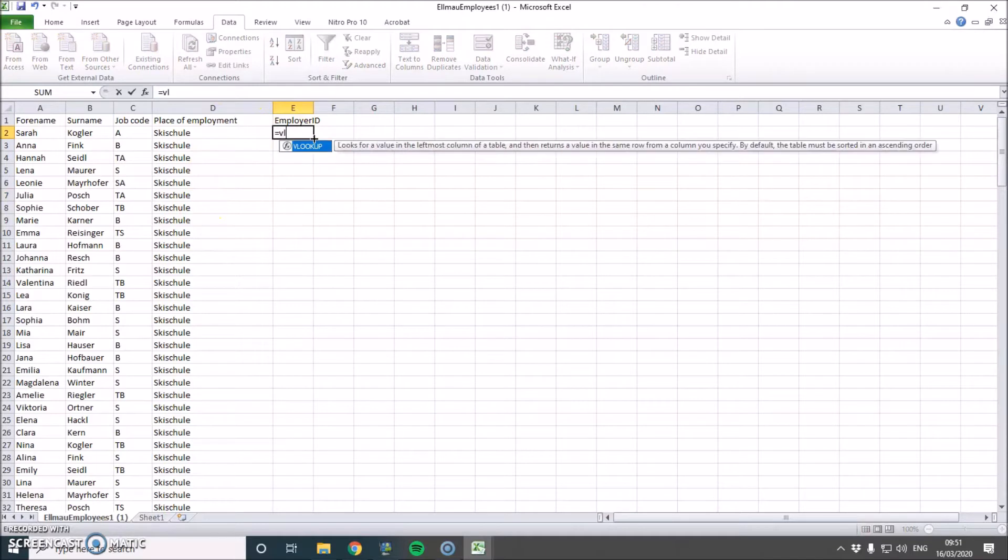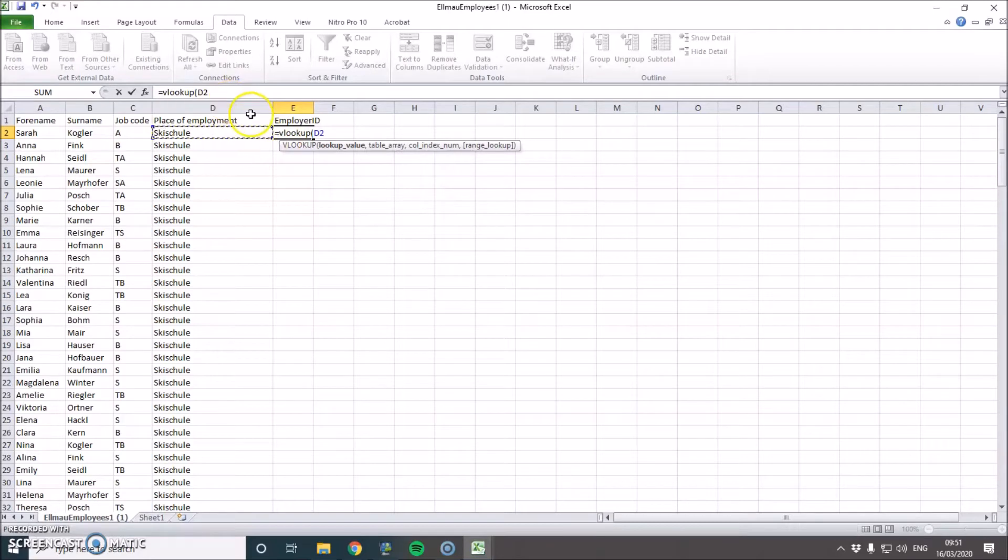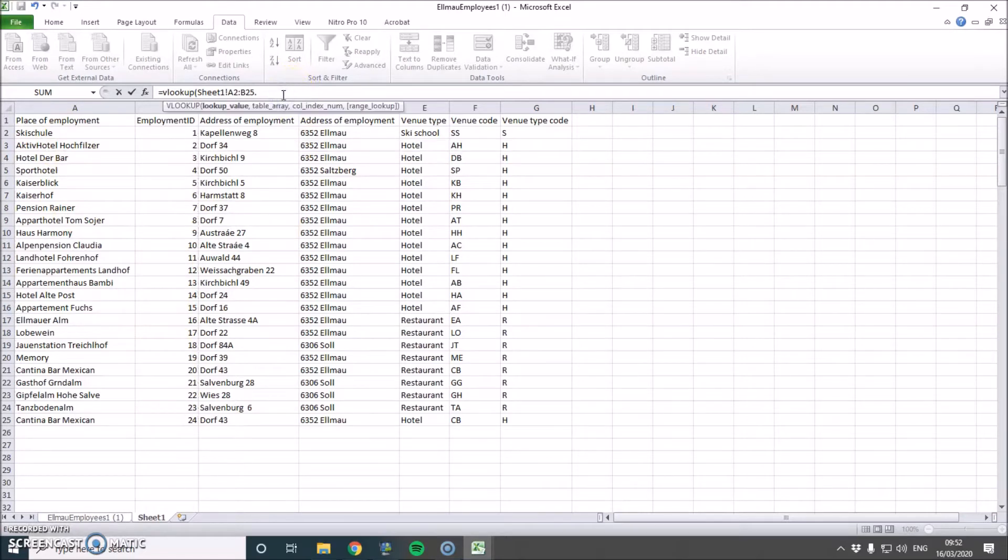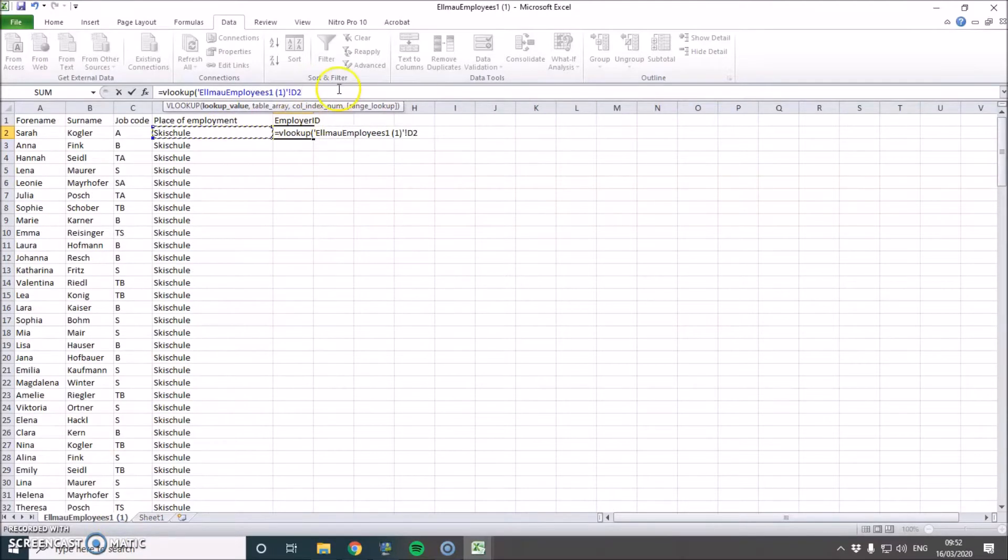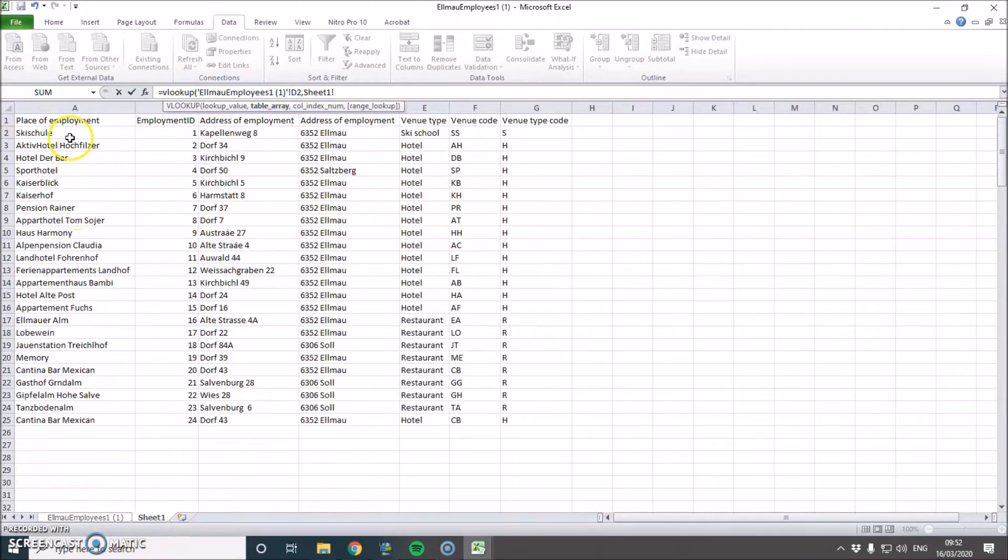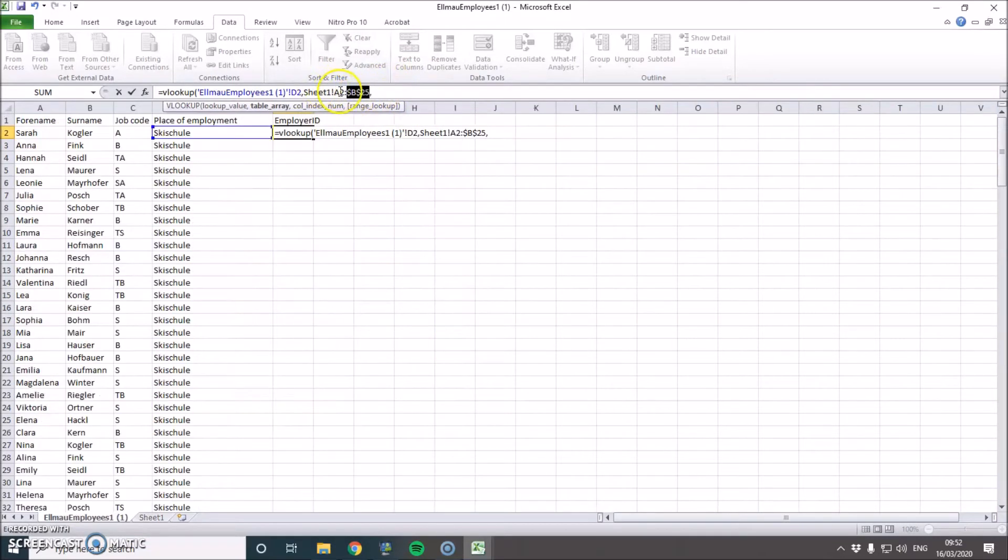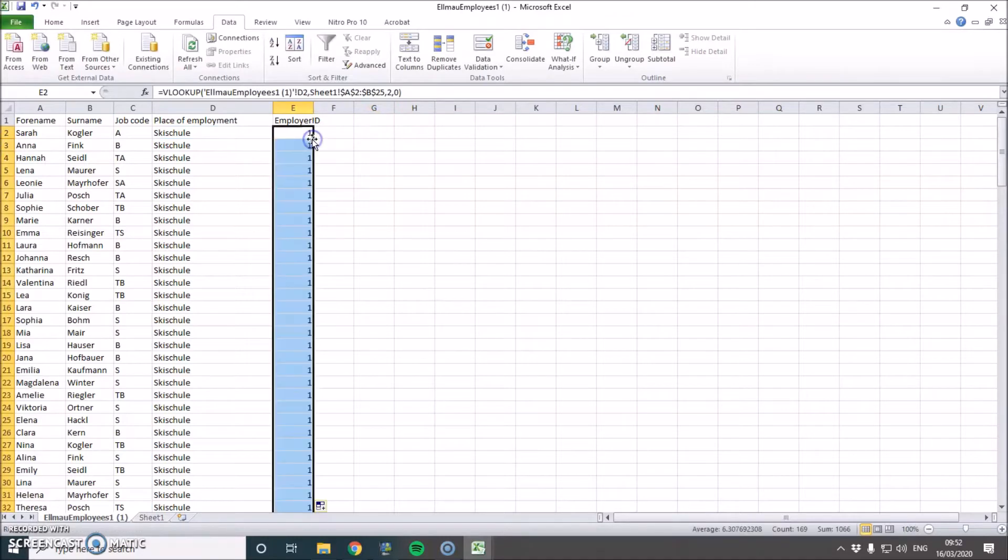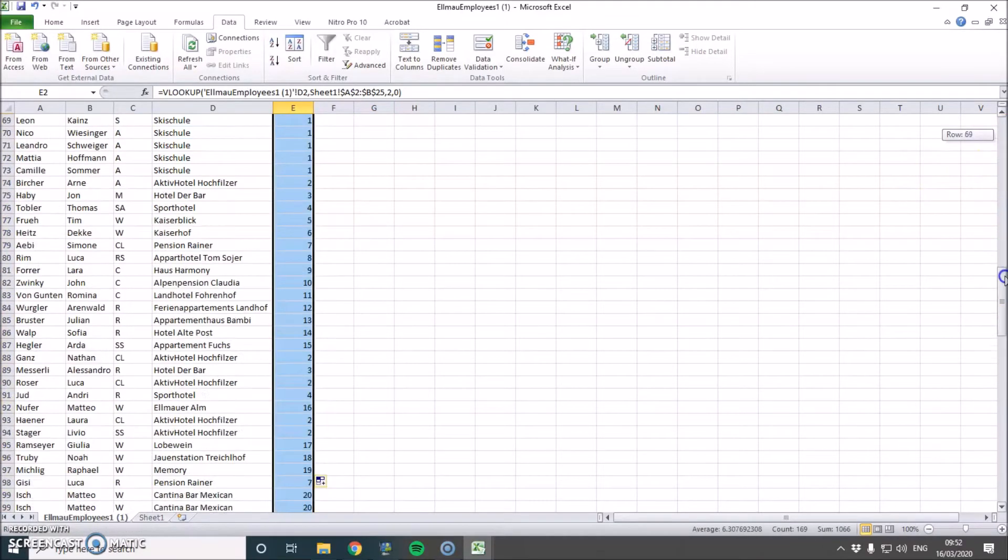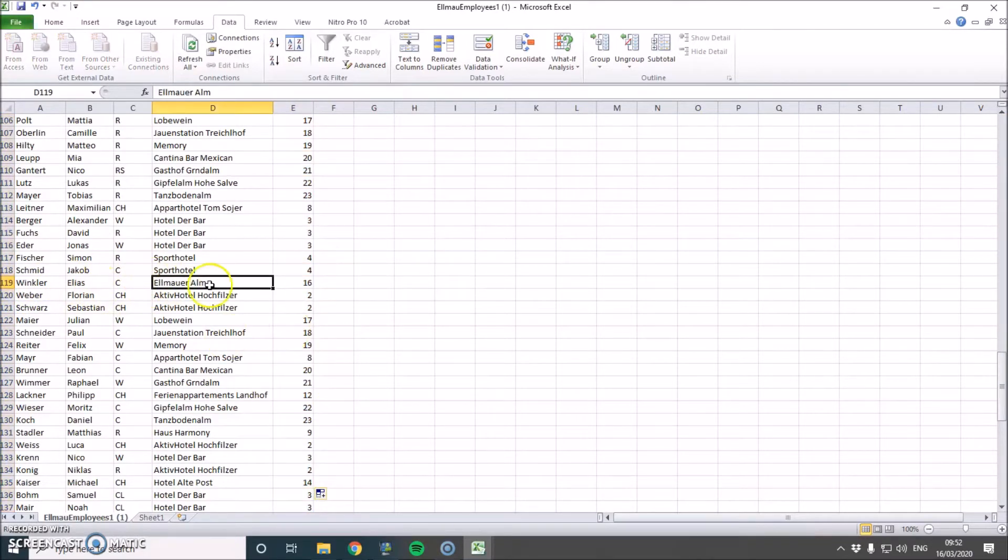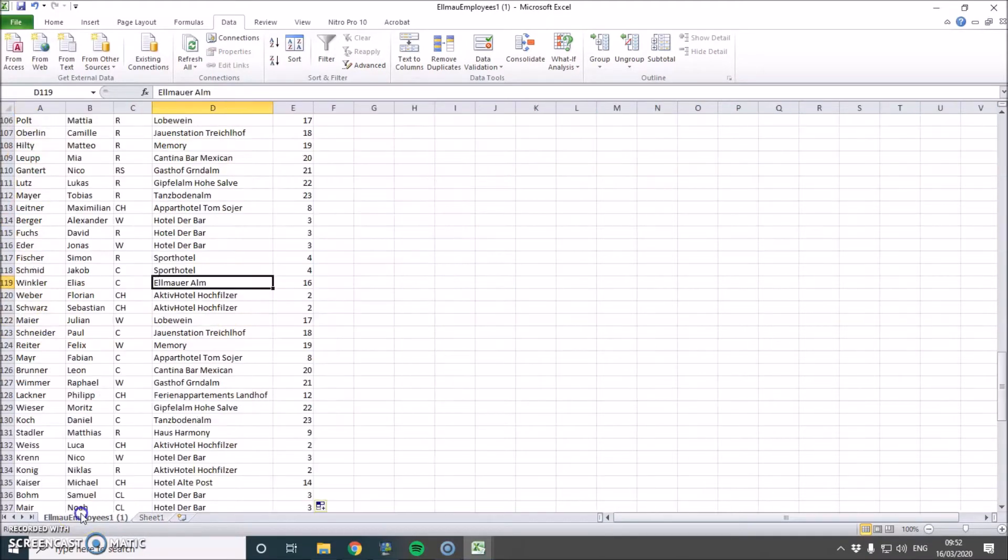So now we can do our VLOOKUP. So we're using that as our lookup value and we go in here for our table array. Now we press comma. Go into the other sheet and there we go. Now we want to keep that, so we use our dollar dollar column index. We want the second column and we want an exact match. So now we're just going to choose a random person to make sure it's correct. I'm going to go for Ilias Winkler and they've gone for Elmar Elm. So that should give us the number 16 and they've got the number 16. So it's good.